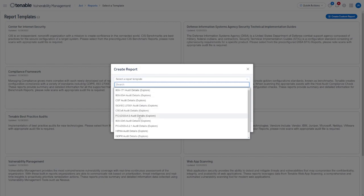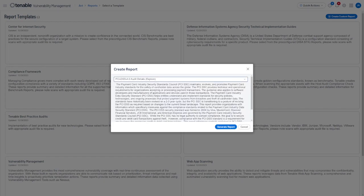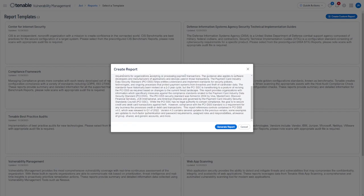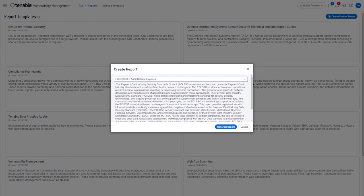In this case I'll go ahead and select PCI DSS v4.0 Audit Details and then we can see a description of the report underneath. From here I'll click on Generate Report.